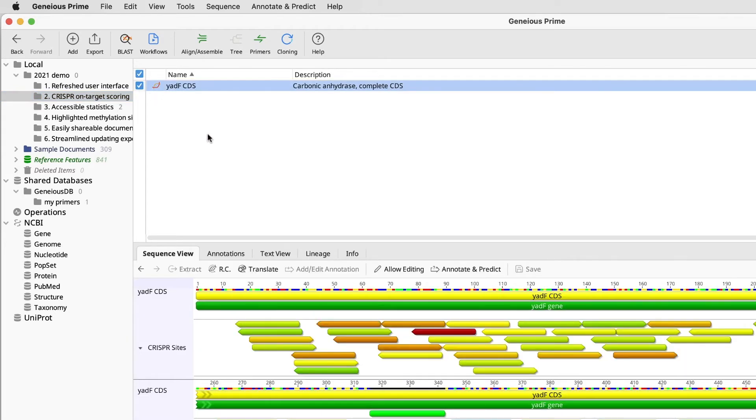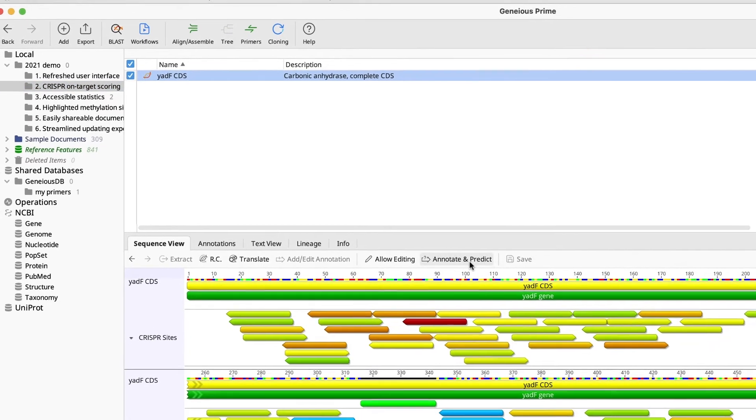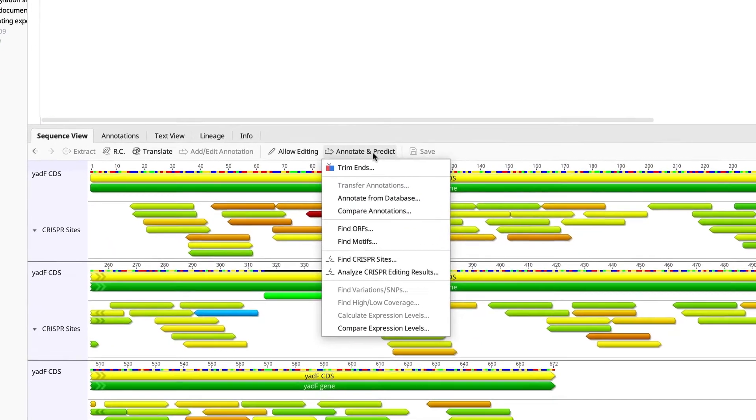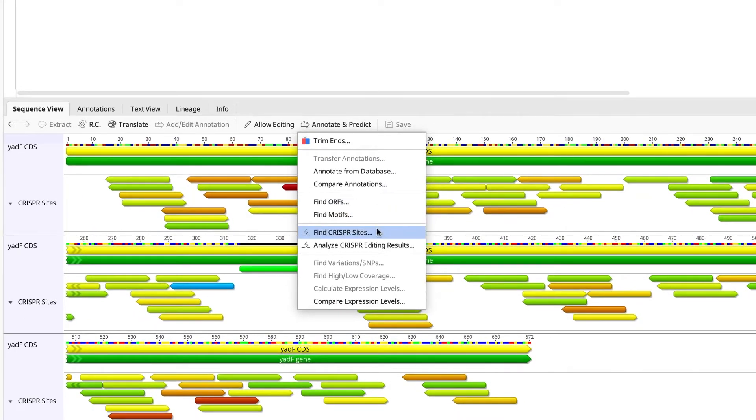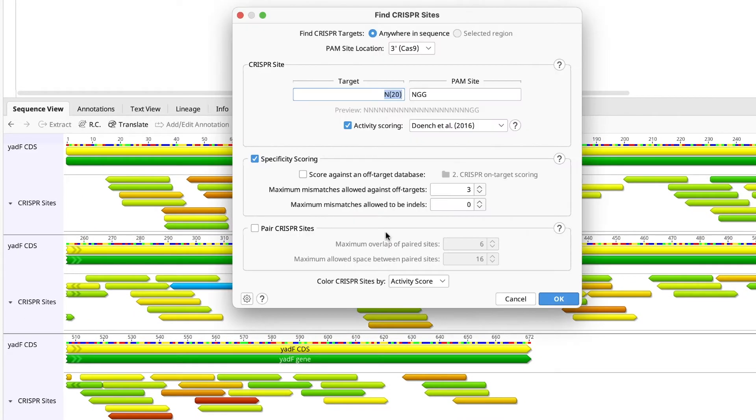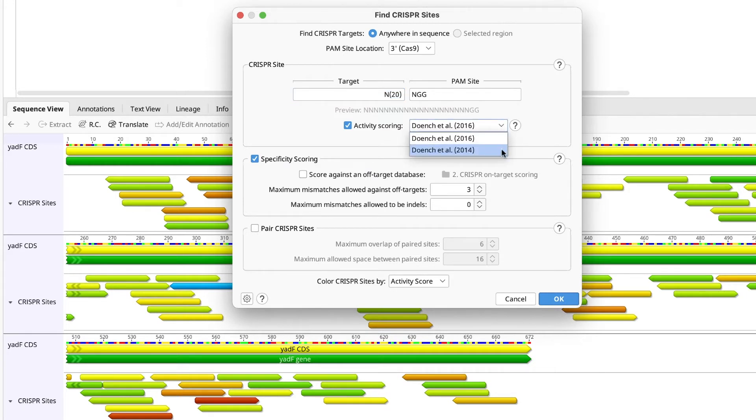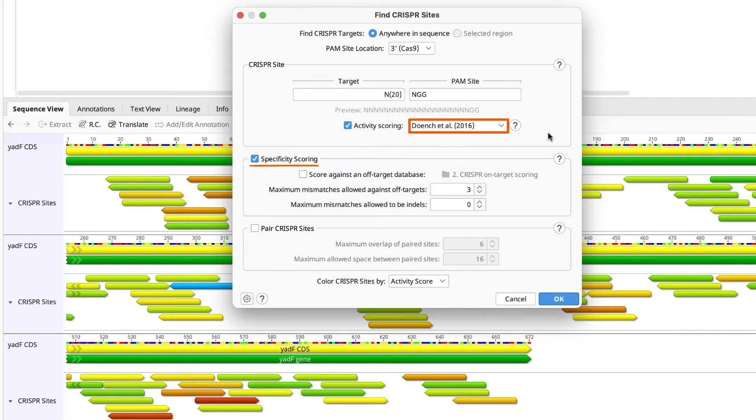If you select a sequence, go to Annotate and Predict, and find CRISPR sites, it is now the default algorithm. But you can still choose between the 2016 and 2014 options. Select the 2016 option, along with the default specificity scoring, and you will note that the guide RNAs will be colored according to the activity score.